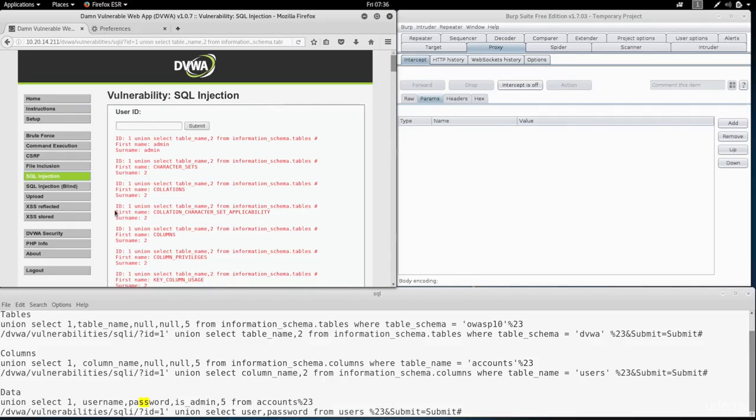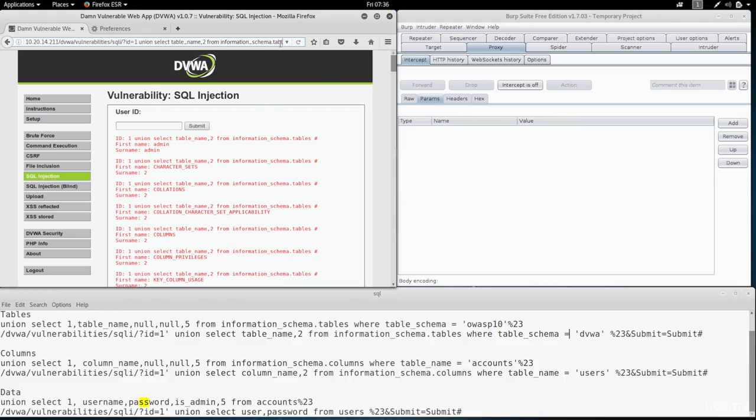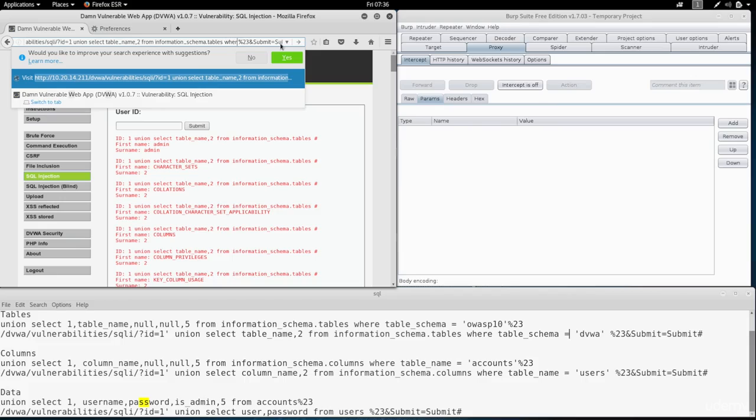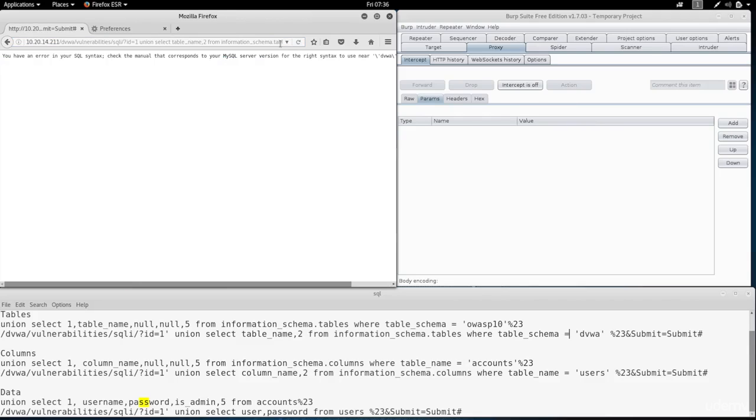Now let's try to filter the tables to the tables that are only in our database, in dvwa. So we're going to use the WHERE clause the same way that we were using it before. So we're going to say WHERE table schema equals dvwa. Hit enter, and we get an error.